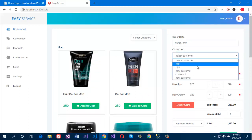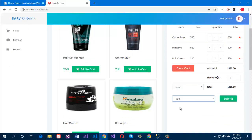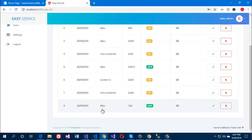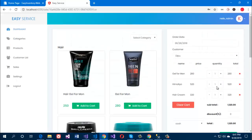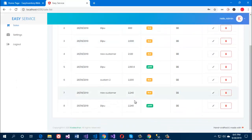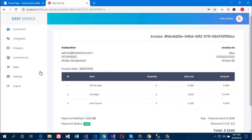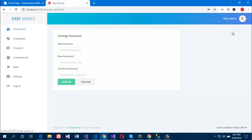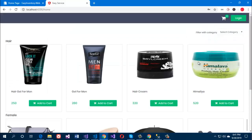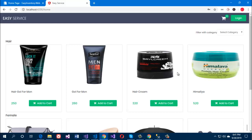You can add and remove products, select a customer, and create a sale for them. Here are the system settings where the admin can manage their profile and account. Thanks for watching — this is our new application Easy Service, built with .NET Core Web API and Angular. Hope you like it, and subscribe for more new applications.